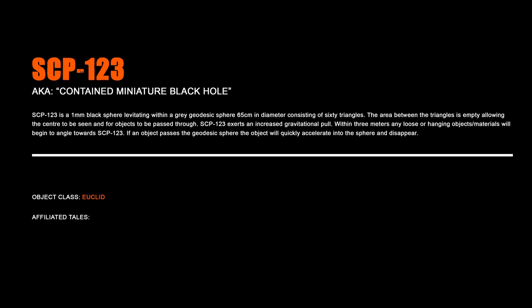SCP-123, Contained Miniature Black Hole. SCP-123 is a 1mm black sphere levitating within a gray geodesic sphere 65cm in diameter, consisting of 60 triangles. The area between the triangles is empty, allowing the center to be seen and for objects to be passed through. SCP-123 exerts an increased gravitational pull. Within 3 meters, any loose or hanging objects or materials will begin to angle towards SCP-123. If an object passes the geodesic sphere, the object will quickly accelerate into the sphere and disappear.